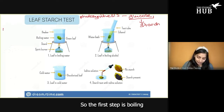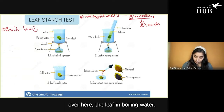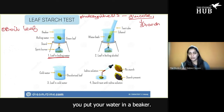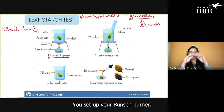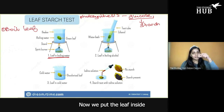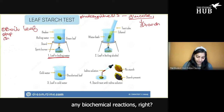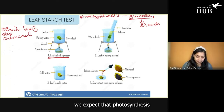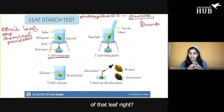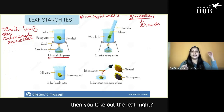The first step is boiling the leaf in water. In a lab setting, you put your water in a beaker, set up your Bunsen burner and tripod, and boil your water. We put the leaf inside of the boiling water — this will stop any biochemical reactions. We expect that photosynthesis already happened, so the starch is inside that leaf. After you boil the leaf for about 20 seconds, you take it out.